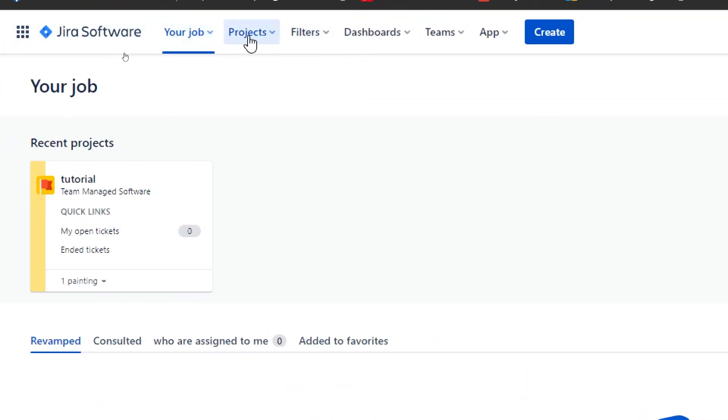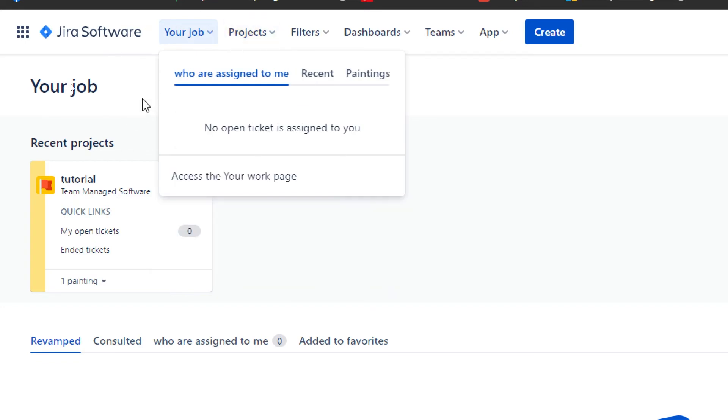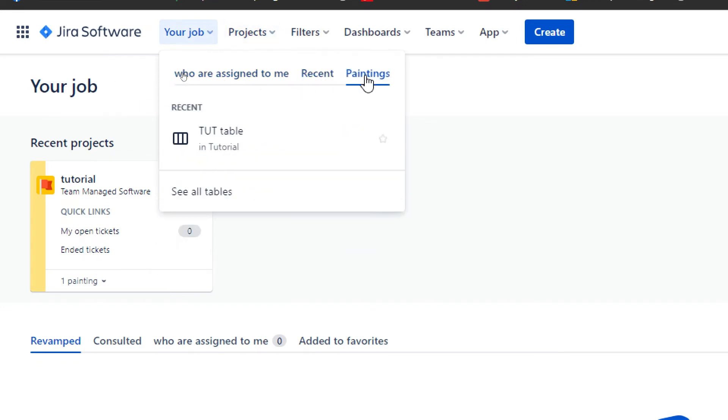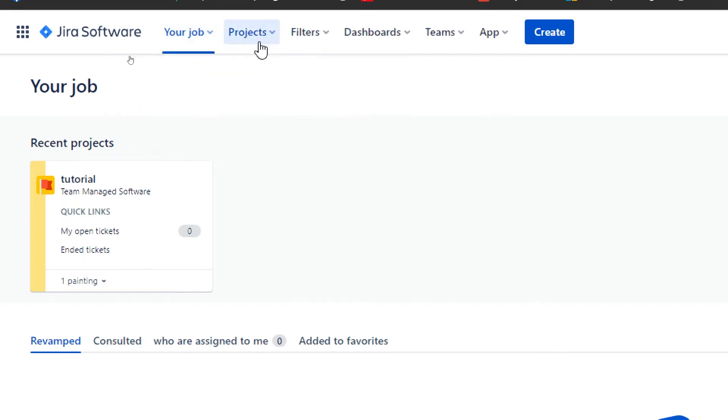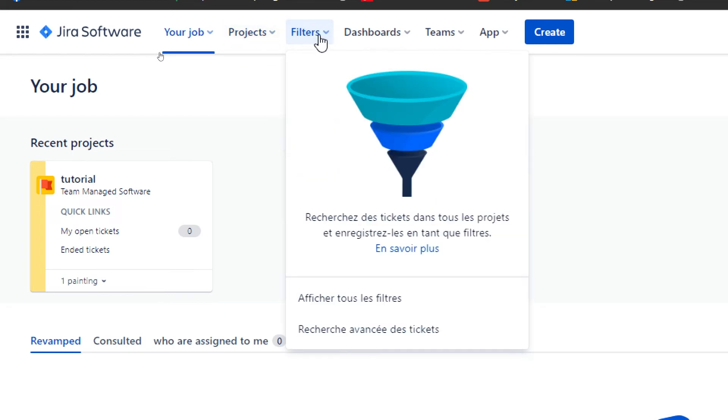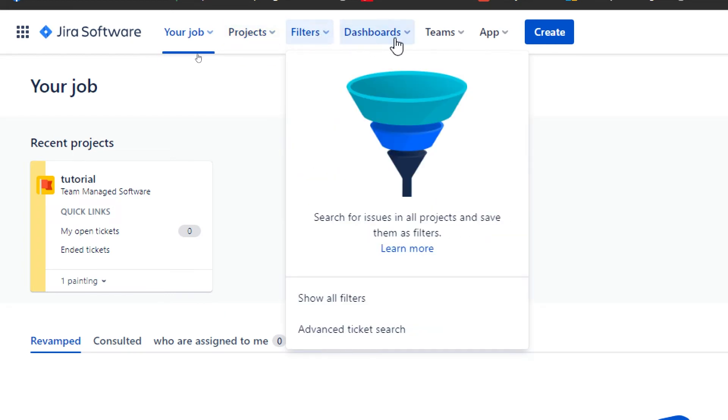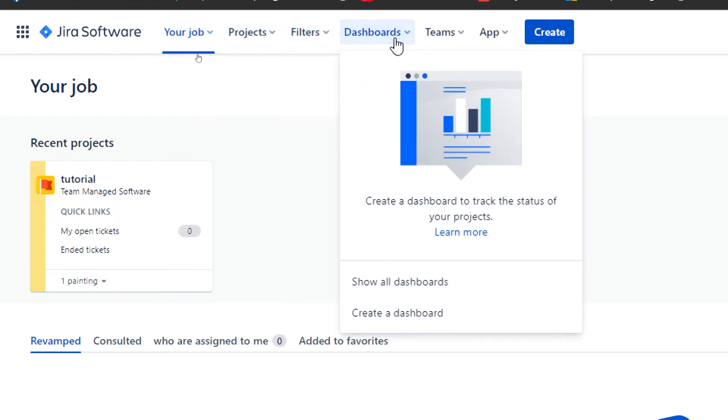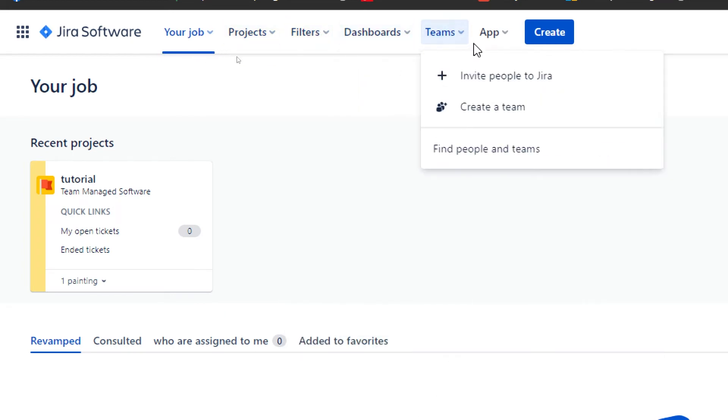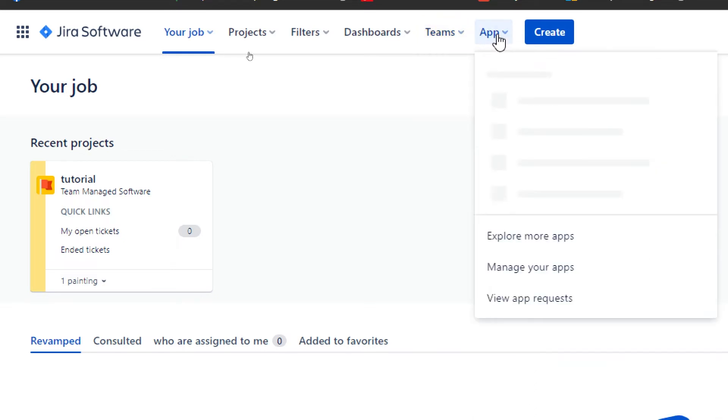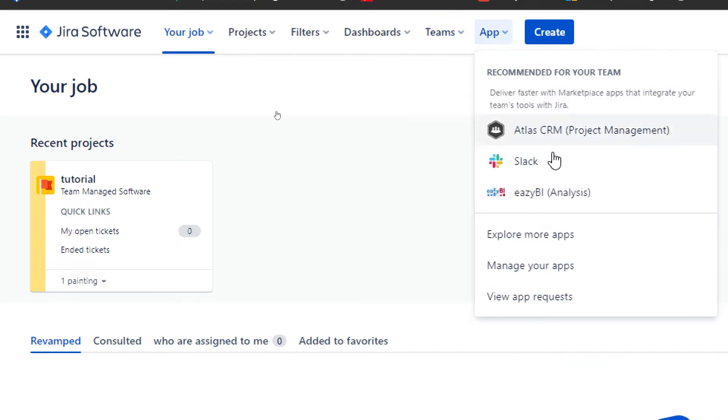You'll find your job here, who assigned to me, recent projects, the projects that you have, the filters, the dashboards, and the teams that you are working with or if you would like to create a team. And apps, these are the apps that I showed you before if you'd like to add them or not, it is completely up to you.